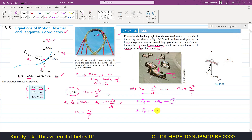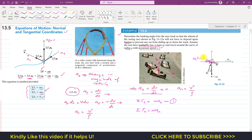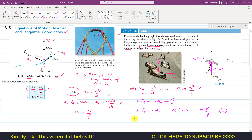Applying summation of forces along the normal axis: NC is resolved into components — NC·sin θ acts in the positive n direction and NC·cos θ acts in the binomial direction. So: NC·sin θ = m·an = m·v²/ρ. This is equation 2.